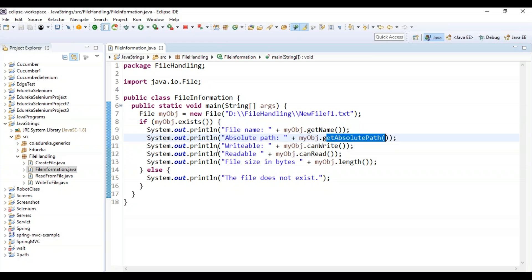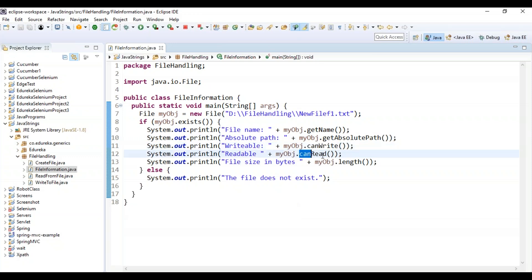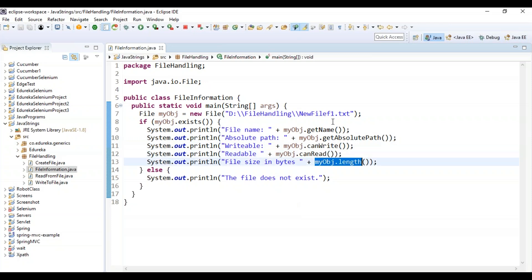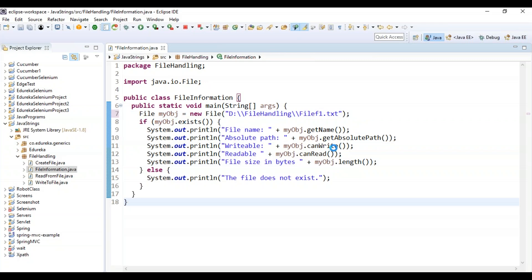It also checks if the file is writable — printing canWrite — if readable, printing canRead, and the file size in bytes using myObj dot length. Else if the file does not exist, it prints 'file does not exist'. All the methods I explained before — getName, getAbsolutePath, canRead, canWrite, and length — are used here.